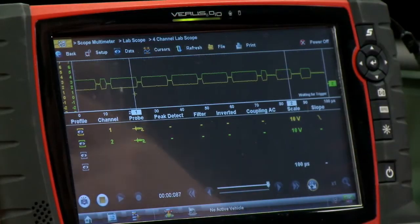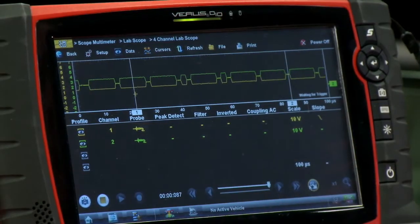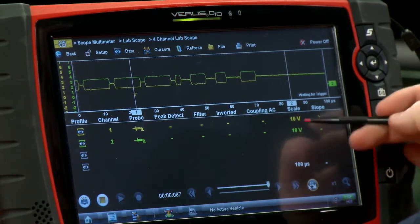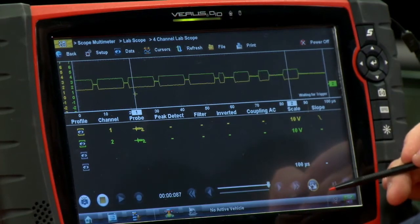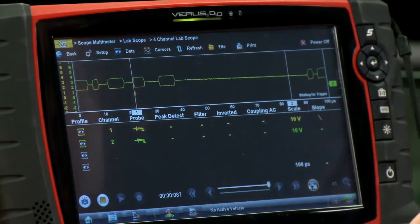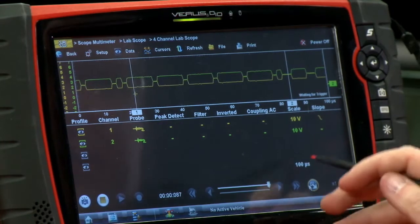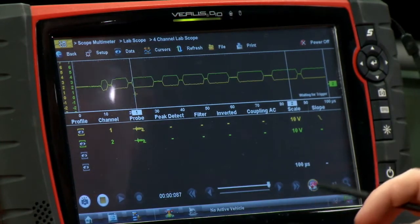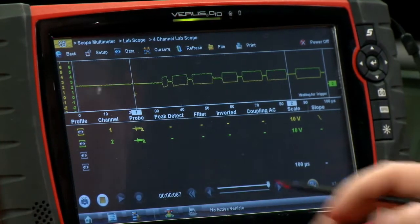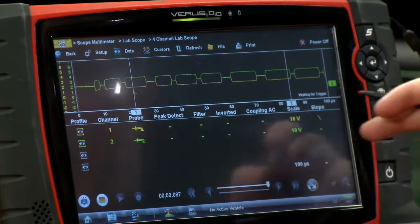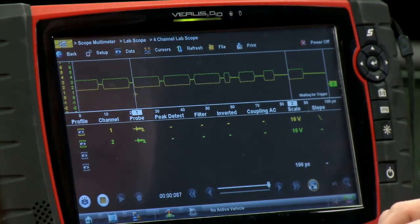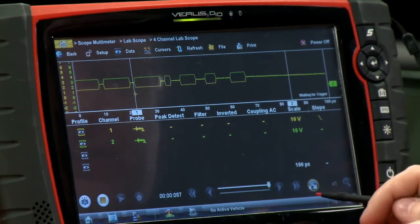Looking at the lab scope setup, both channels are set to a 10-volt scale, which gives us a nice good-size window. The time base is set down to 100 microseconds — that's 100 millionths of a second wide. That's a pretty short amount of time; we're dealing with some really fast stuff here.